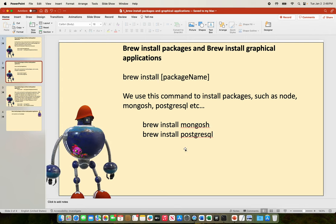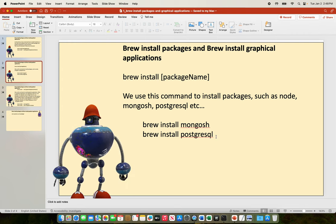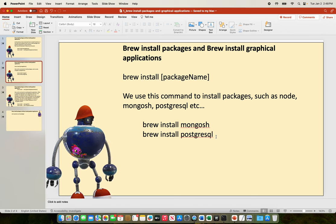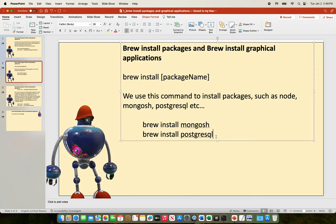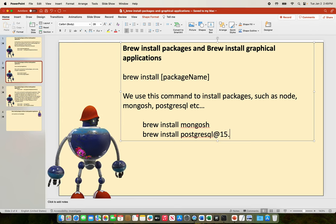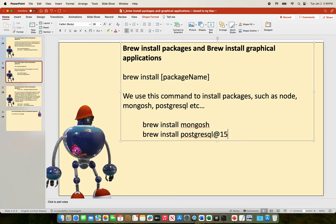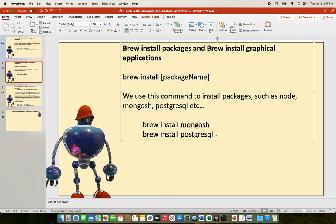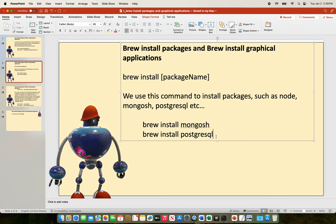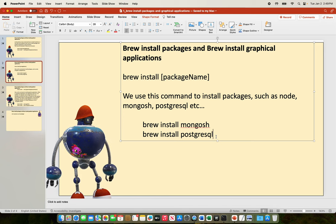To install PostgreSQL we say brew install postgresql. What if you're working with a different version of PostgreSQL? If you're working with PostgreSQL version 15.2, then you add @15.2. If you use brew install postgresql without a version, Homebrew will install the latest version of the PostgreSQL shell.